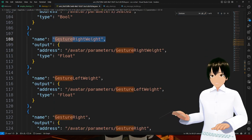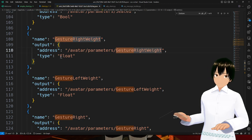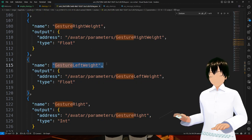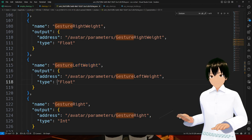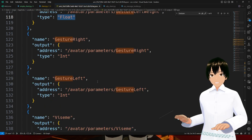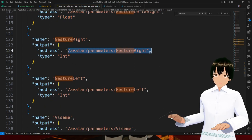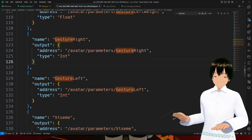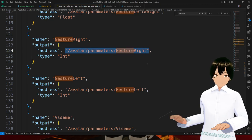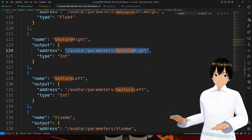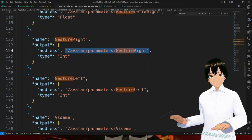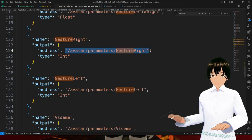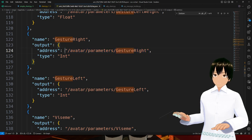I have gesture right weight, which is float, and gesture left weight, which is float again. I'm assuming that this endpoint should allow me to play or use the gestures from the left hand and right hand respectively, but it's not doing anything.